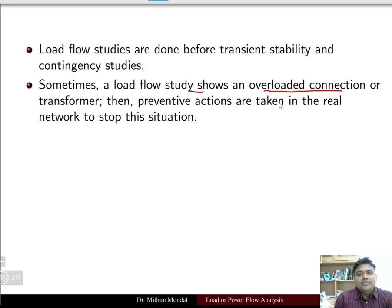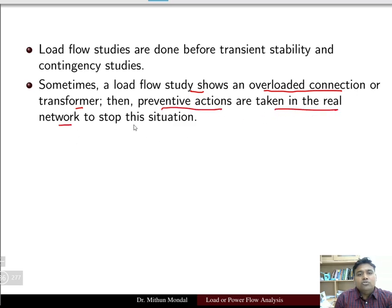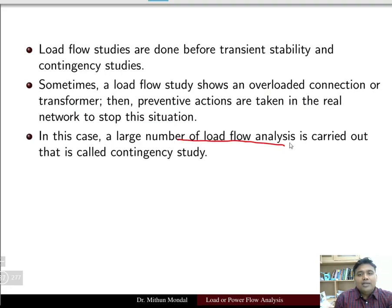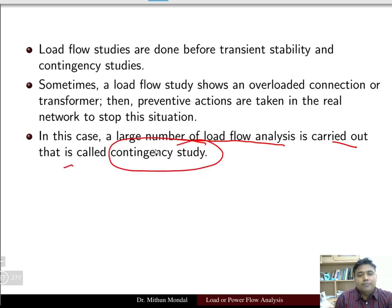Sometimes a load flow study shows overloaded connections on a transformer, and then preventive actions are taken in the real network to stop this situation. In this case, a large number of load flow analyses are carried out, and that is known as the contingency study.